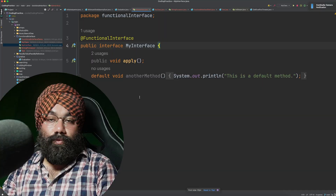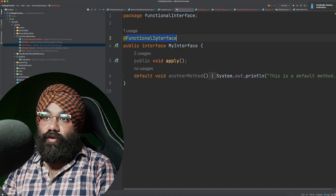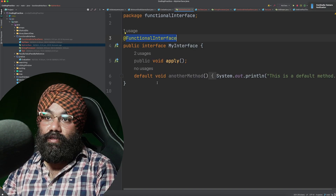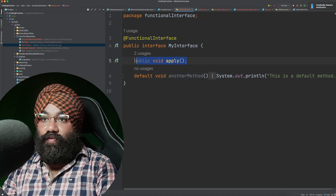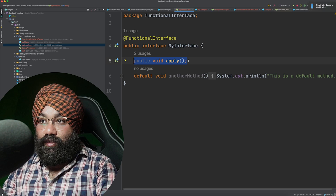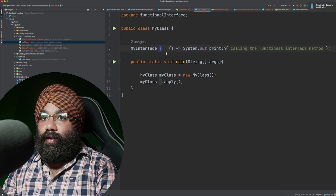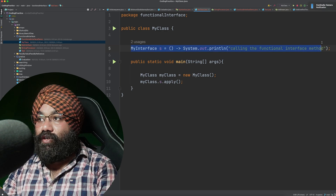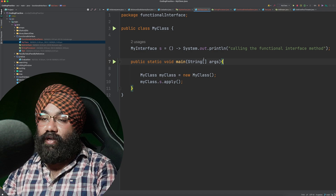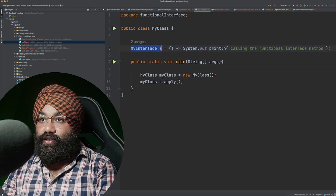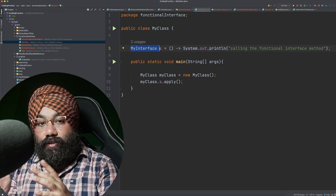Let's see some actual code examples. I have a functional interface called MyInterface, annotated with @FunctionalInterface, and it has a default method — you can have as many default methods as you want. There is one abstract method. If I try to create another abstract method 'applyOne', it gives a compilation error because it's a functional interface and can have only one abstract method. You can see at line number five how I have represented my functional interface with a lambda expression.